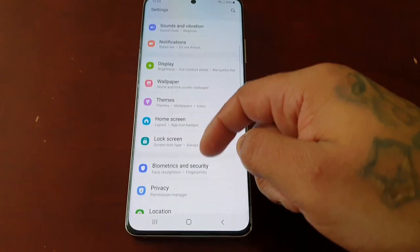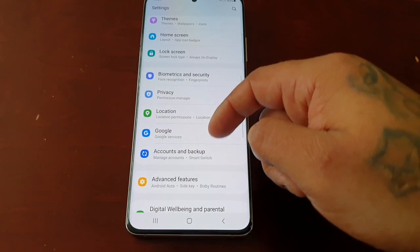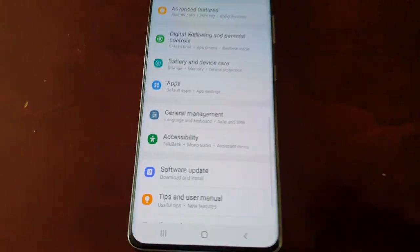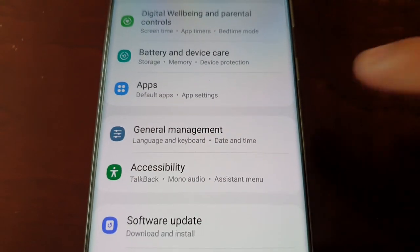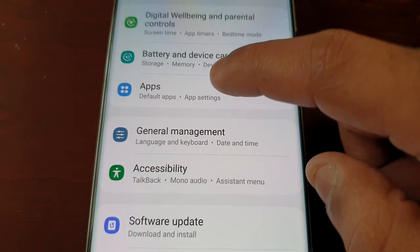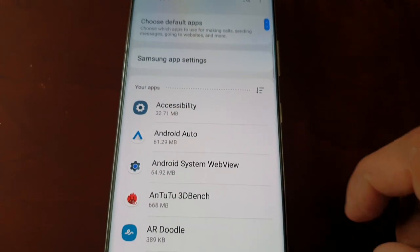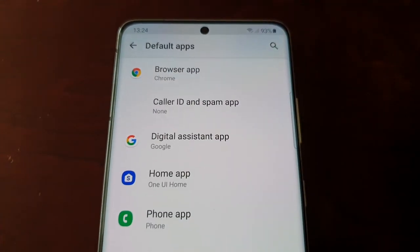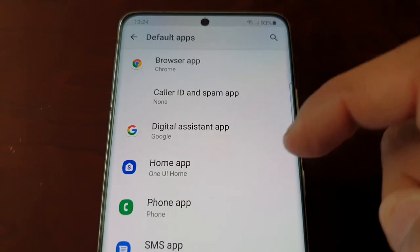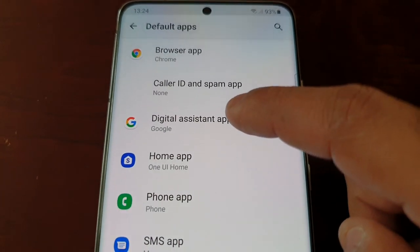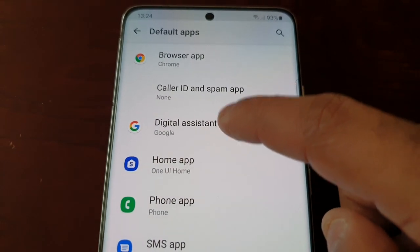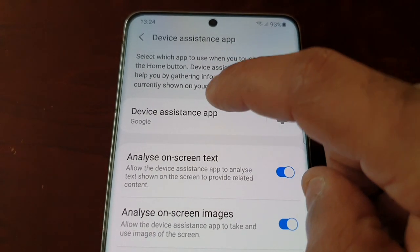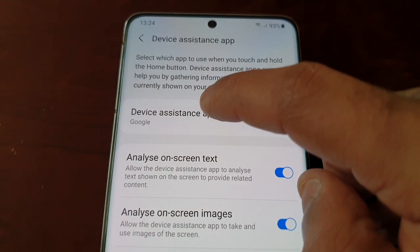Scroll down and look for Apps, then select Apps. Then choose Default Apps, then select Digital Assistant App, and then select Device Assistant App.